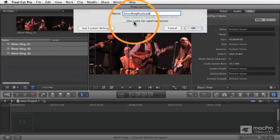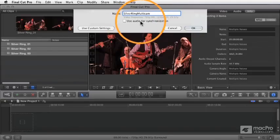But if you do uncheck that, it's going to use some other version of way to sync it. And it's going to usually base it on a couple of different options.